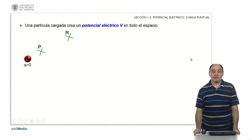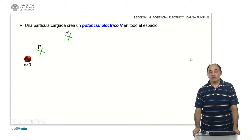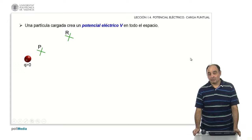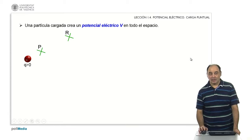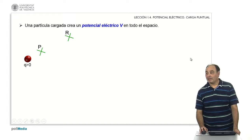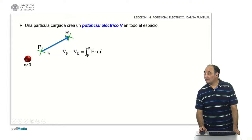Let's consider, for example, a positive point charge Q, which is the simplest case, and two points that we are going to put along a line, because it is the simplest case to solve mathematically, although it is not necessary that the path follows the distribution. What we have to calculate is the potential difference between points P and R, for which we will follow this path.